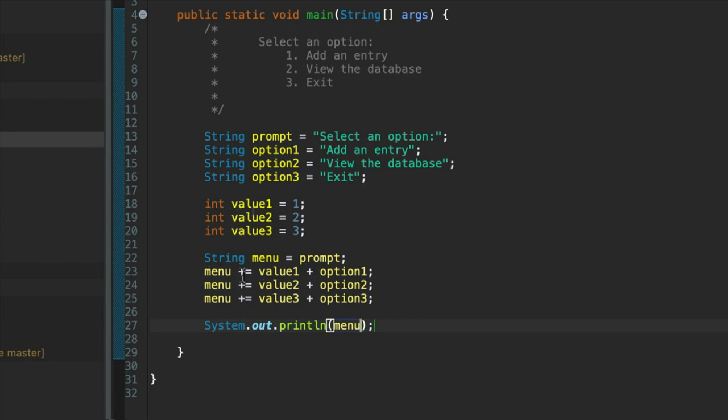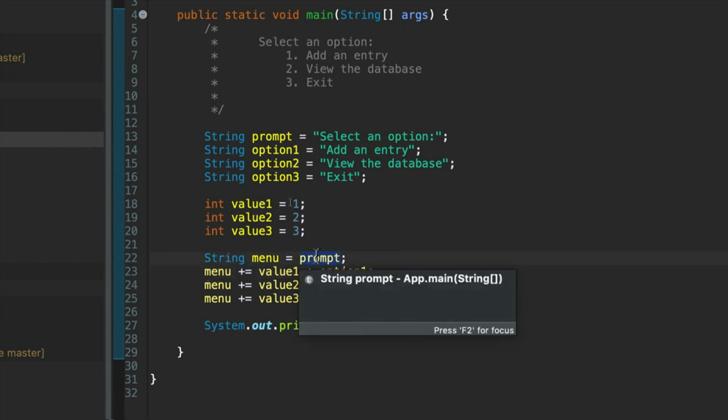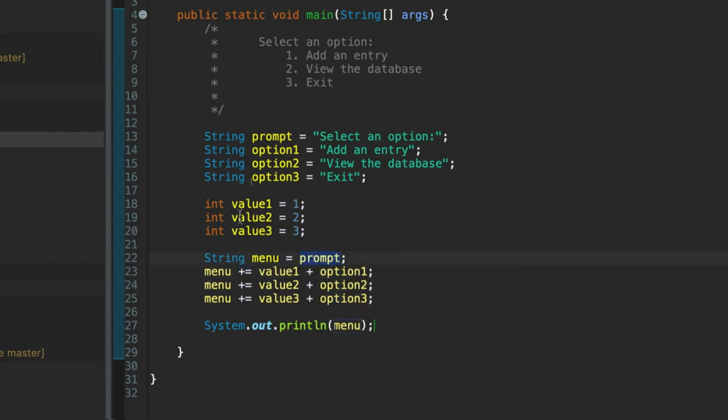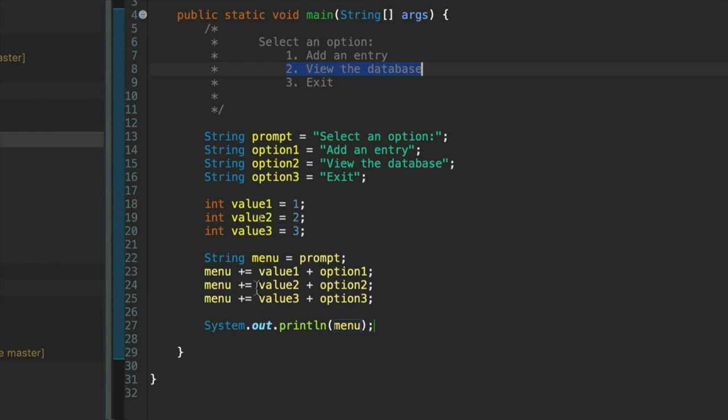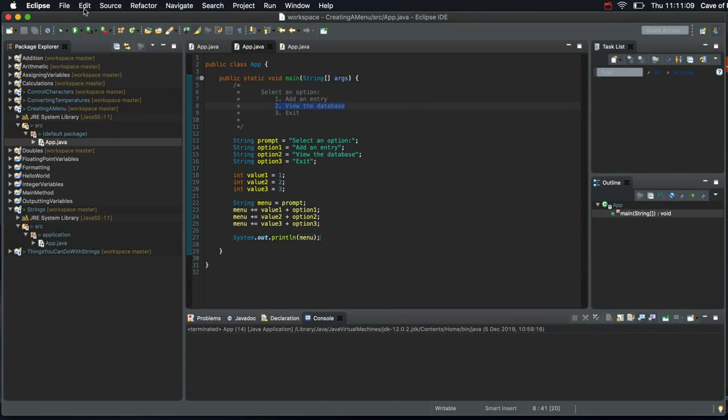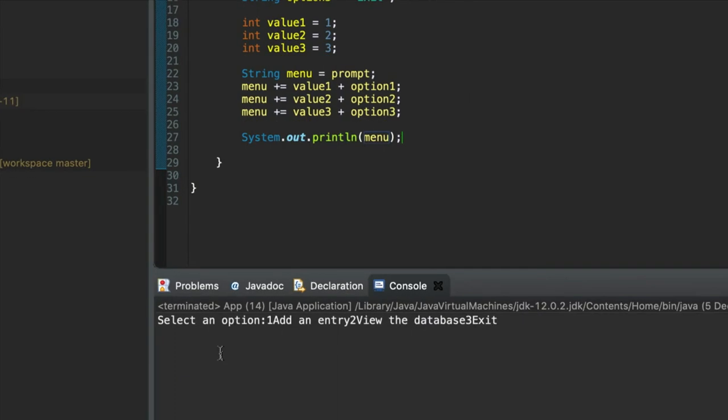Let's try outputting that. So at each stage I'm using plus equals to add more text to the existing string. It starts off as prompt and then it's prompt plus one add an entry. Yeah there we go. Then we take that string and we do plus equals and then join this on. So we're using plus equals to keep adding more text to the menu.